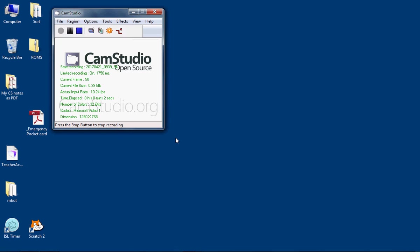Hi everyone, Mr. Baumgarten here with a quick reminder on how to set up and use WebStorm for your projects.